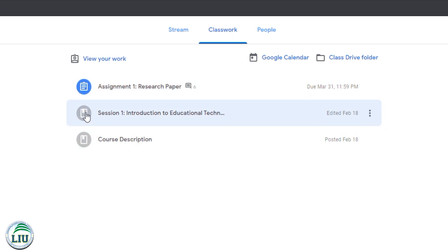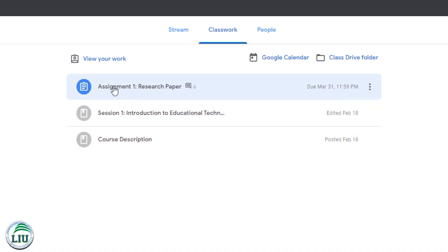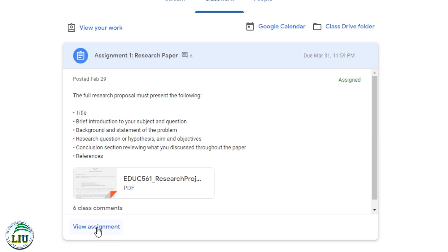The other sections are gray either because they are an already submitted assignment or it's information that you need to study to be able to complete your assignments, quizzes, or tests. Let's go into assignment one to see how it looks from inside. Go into view assignments to see more details.